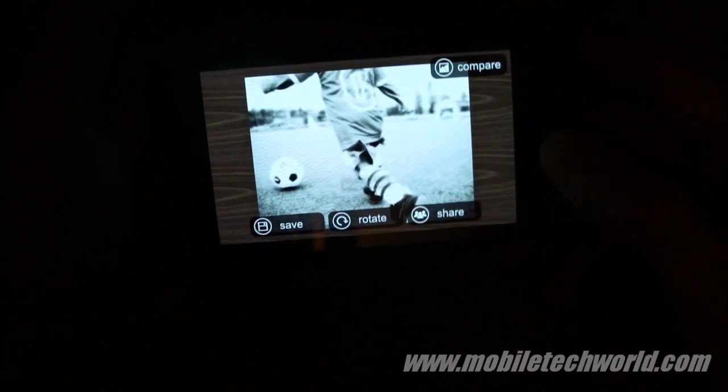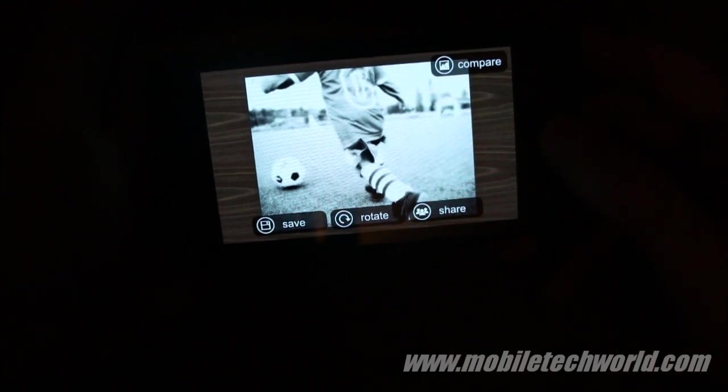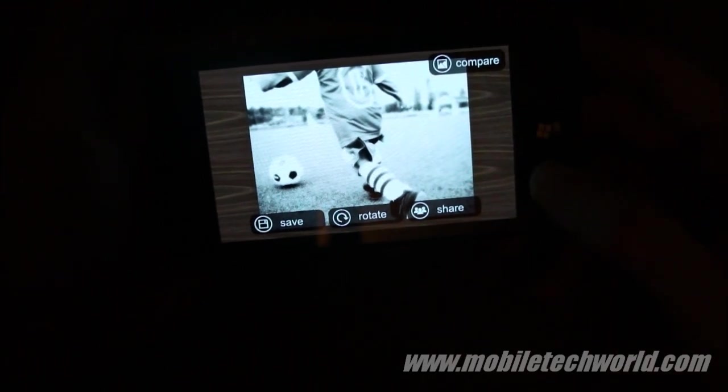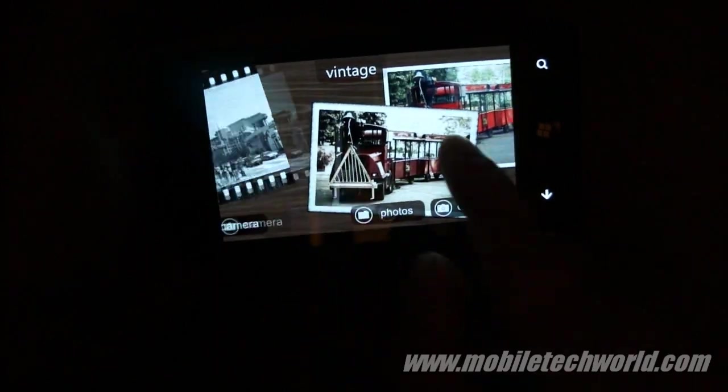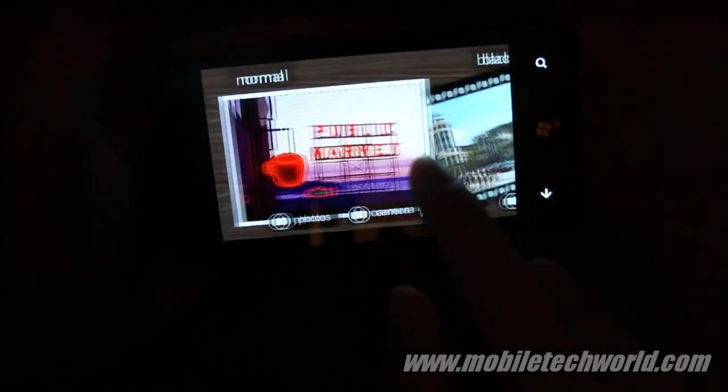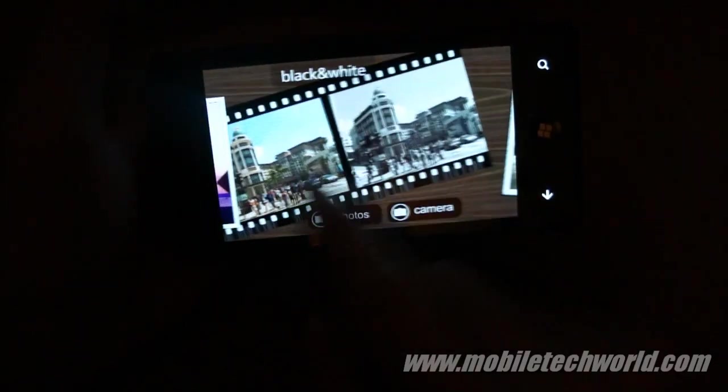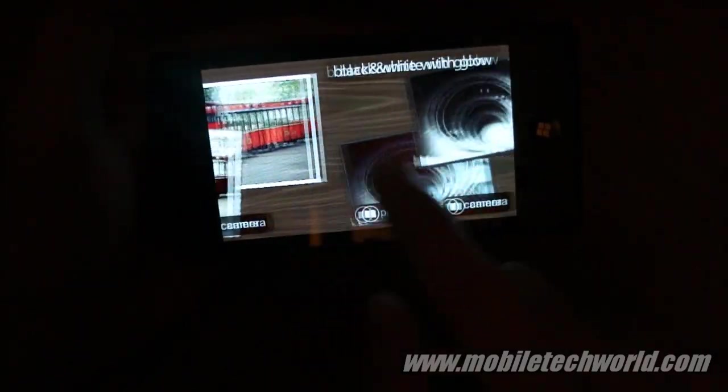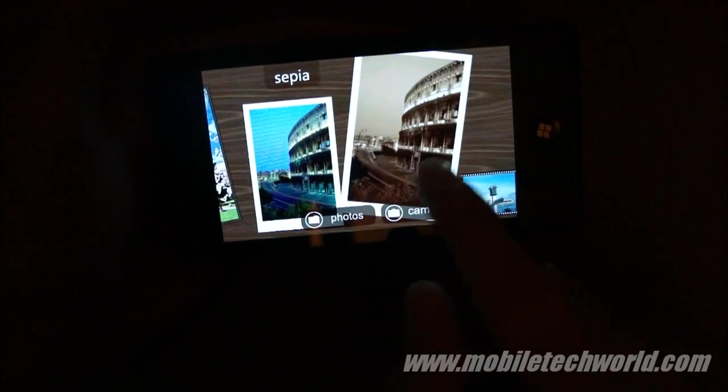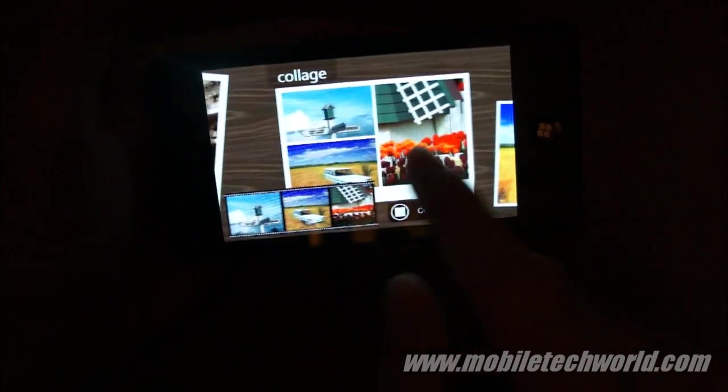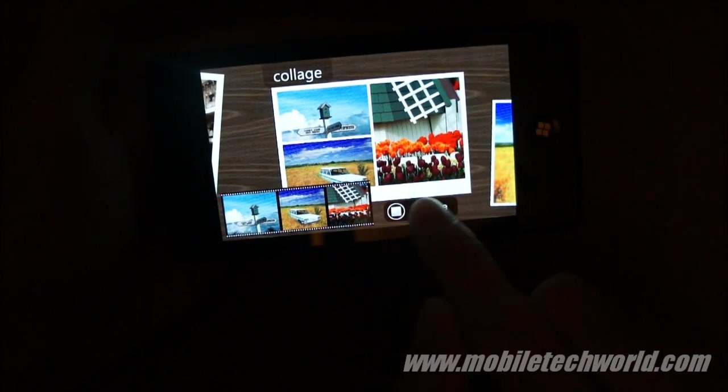So this is it. Now I'm going to go back here. So this is a pretty nice looking application. Samsung did a really good job with it.